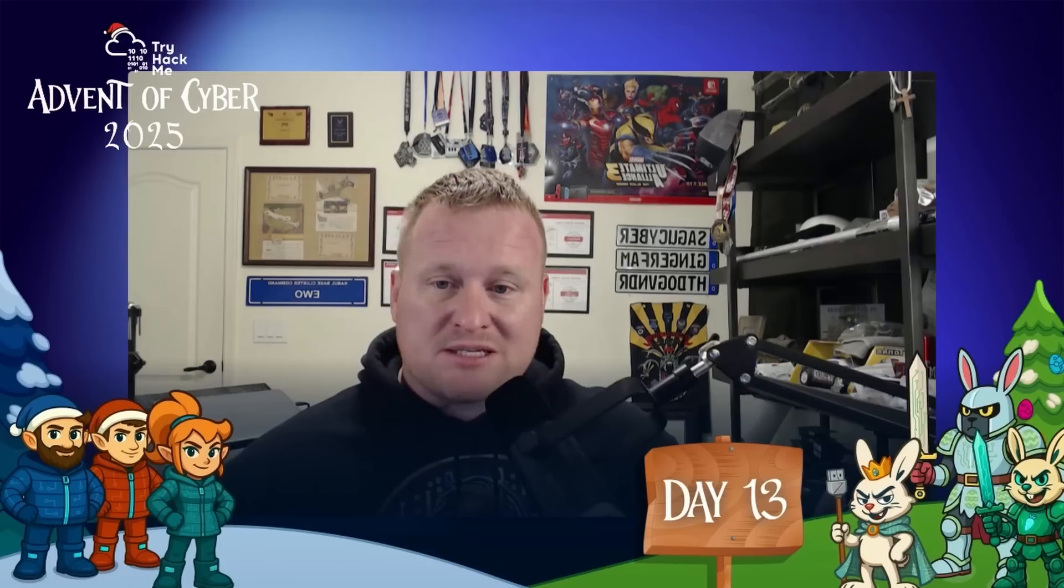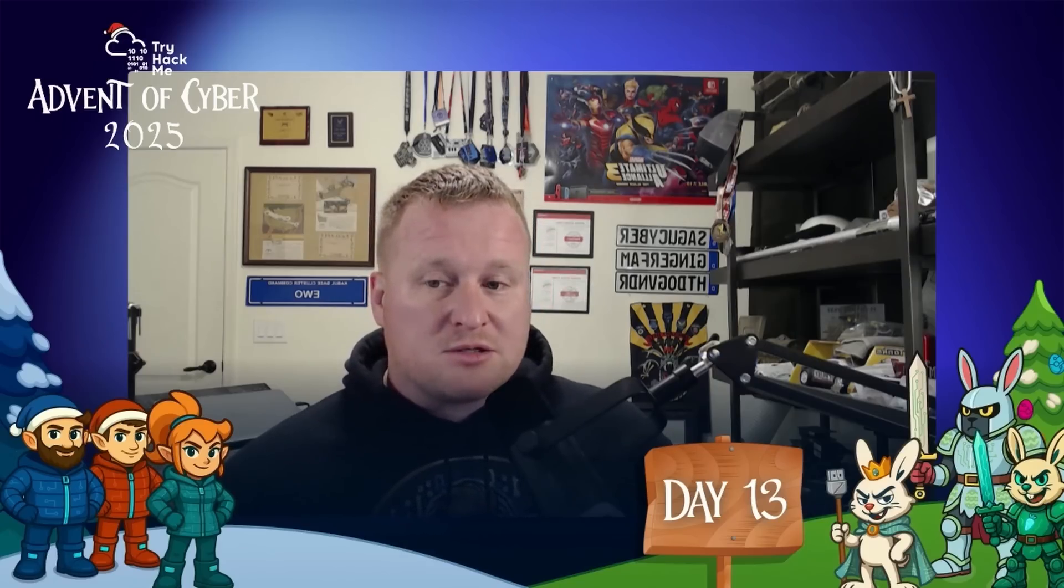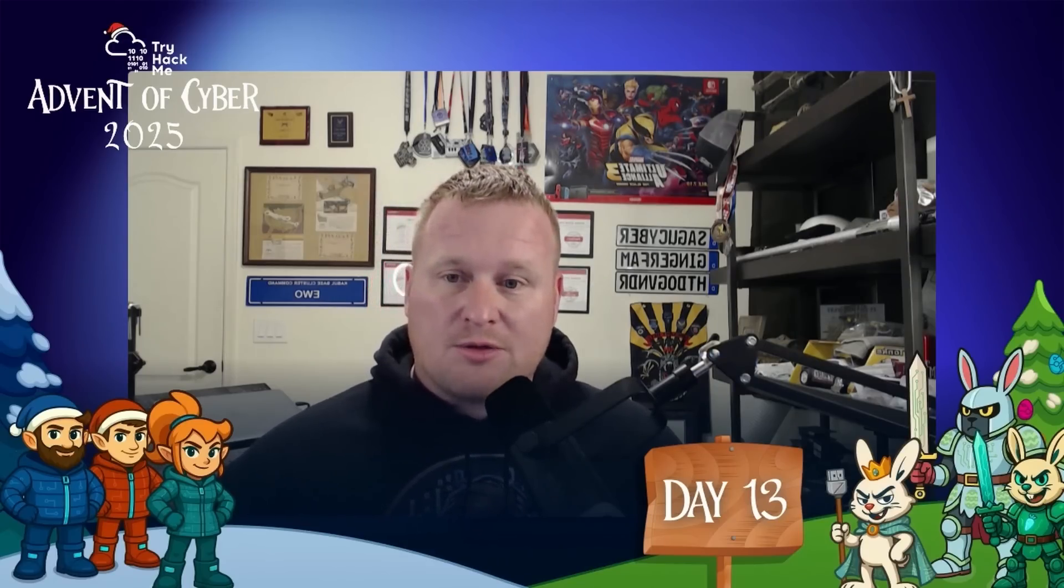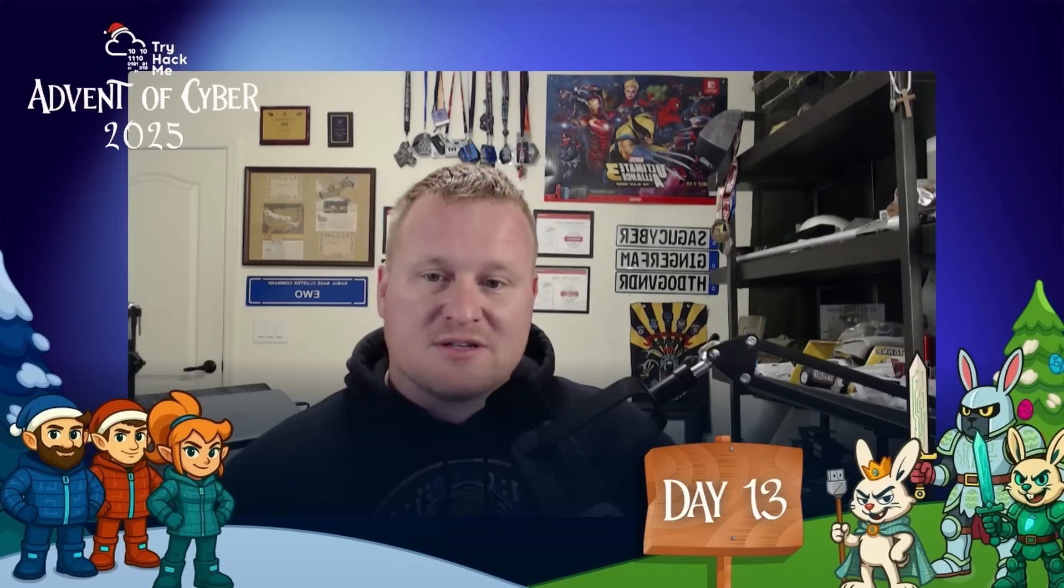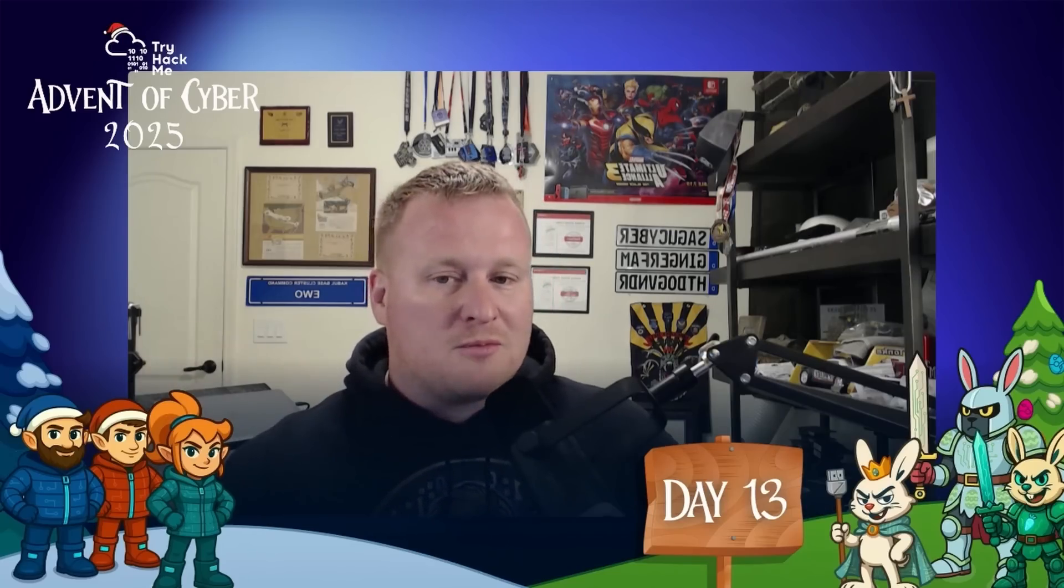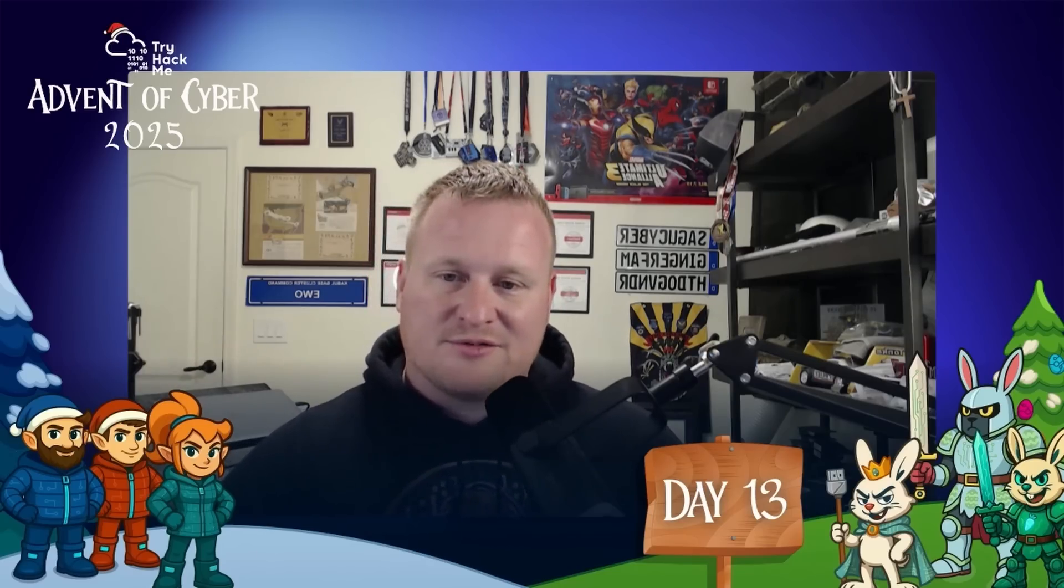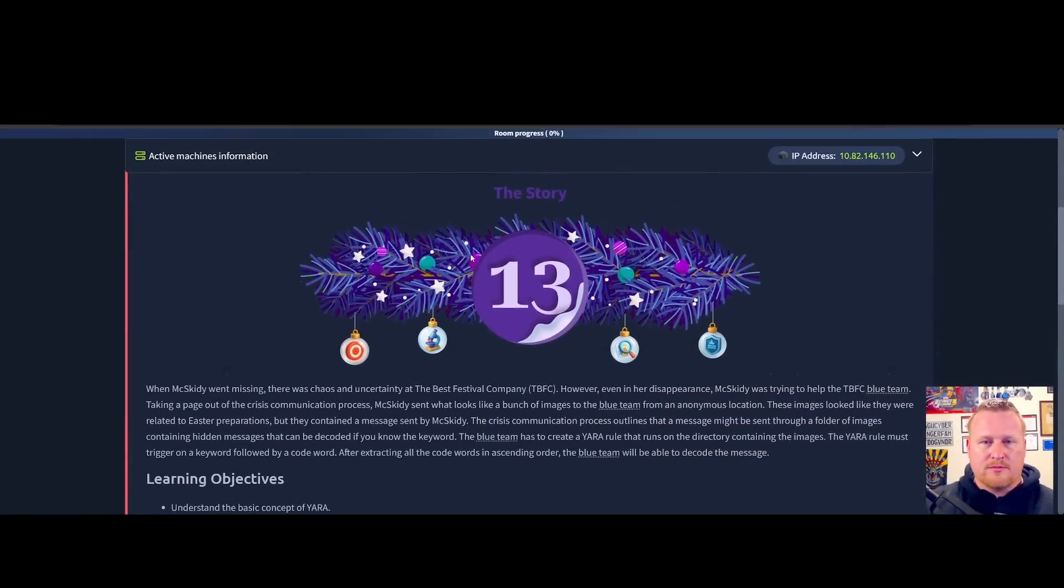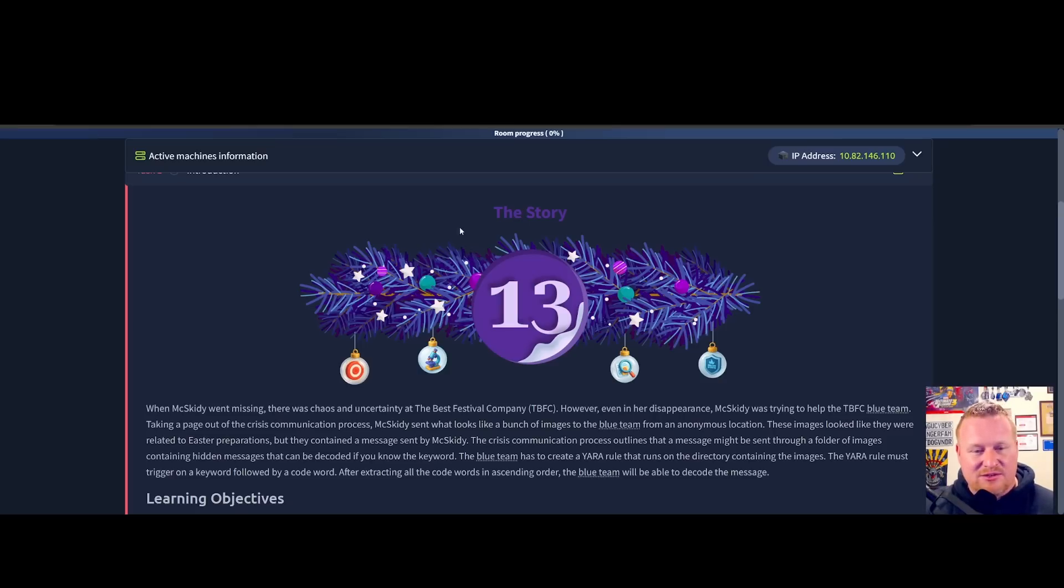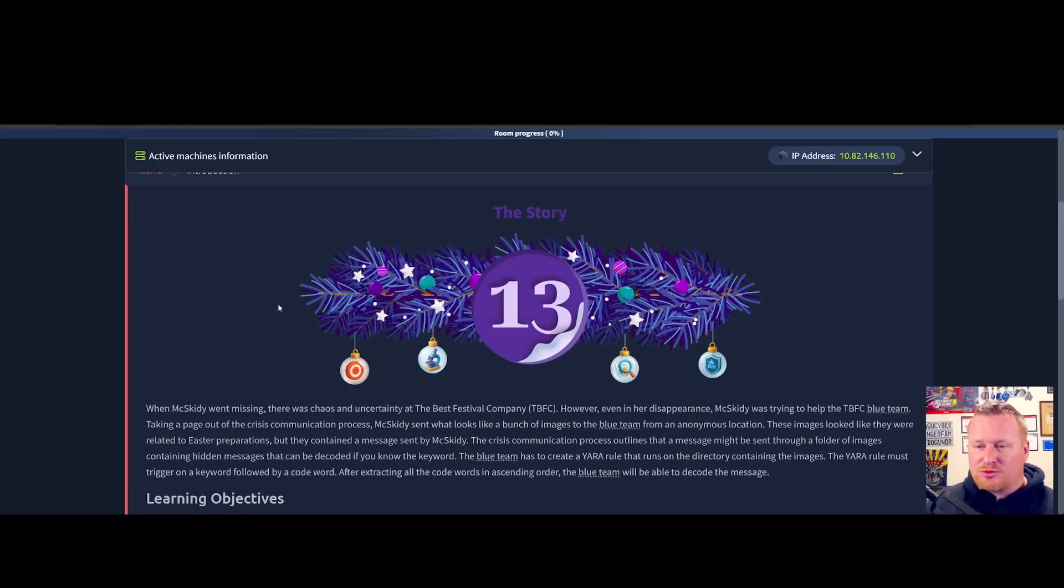With McSkitty, what happened to the blue team and how they can help find her. Hopefully we can get through the rest of this story and help save Sockmas. So when McSkitty went missing, there was chaos and uncertainty at The Best Festival Company. However, even in her disappearance, McSkitty was trying to help the TBFC blue team.